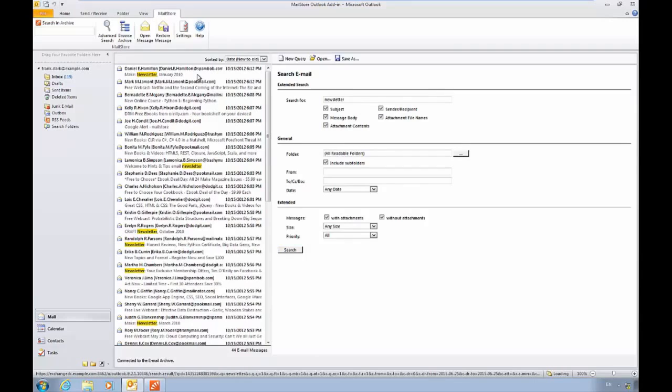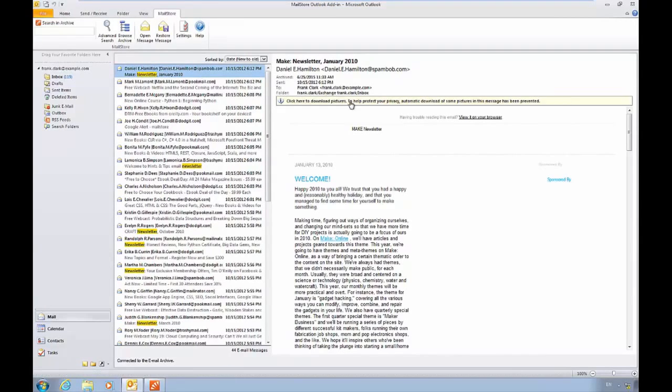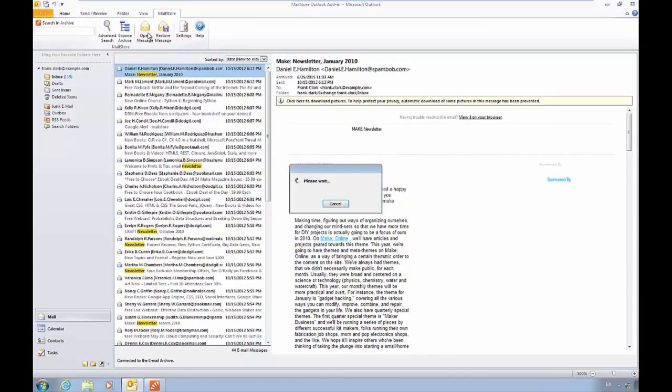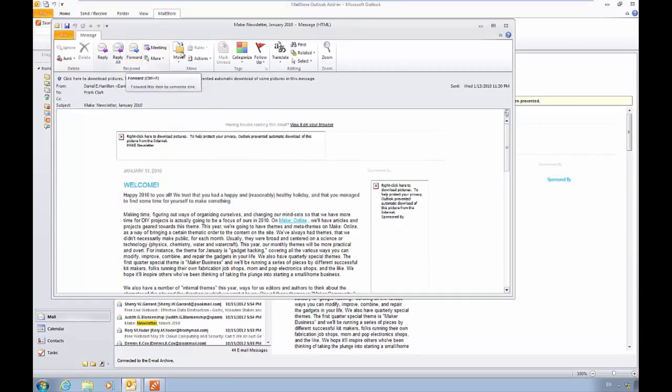Once we find a message we want to interact with, we can click on it to select it, and this will bring up our preview. We can then open the message in a full Outlook window, allowing us to reply, forward, or print the message, all without actually restoring it.